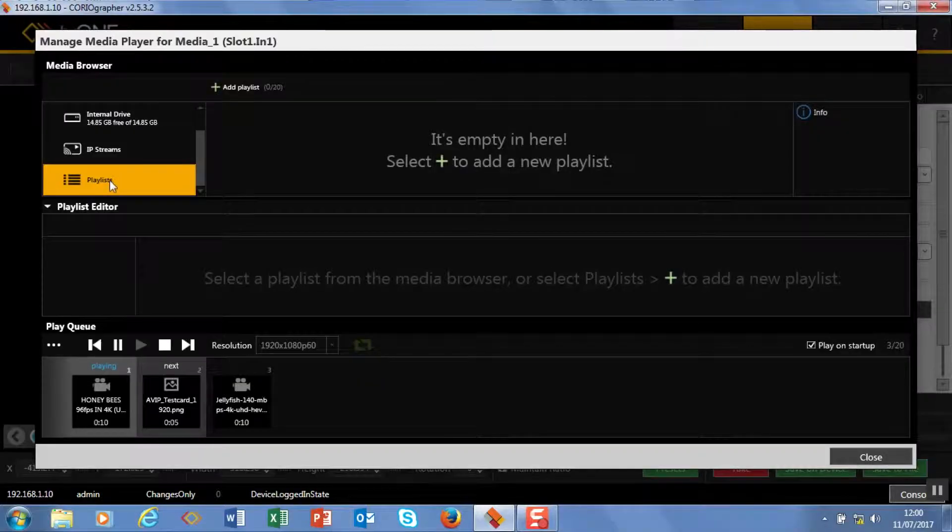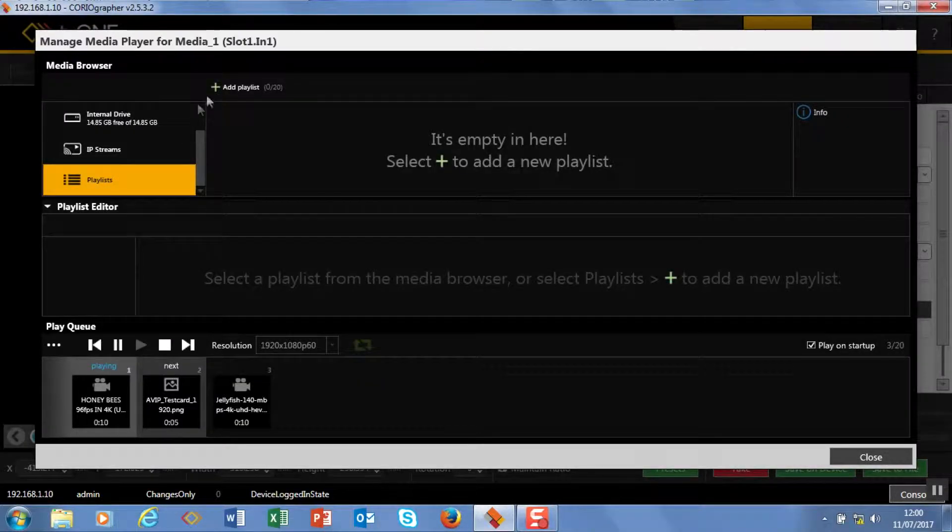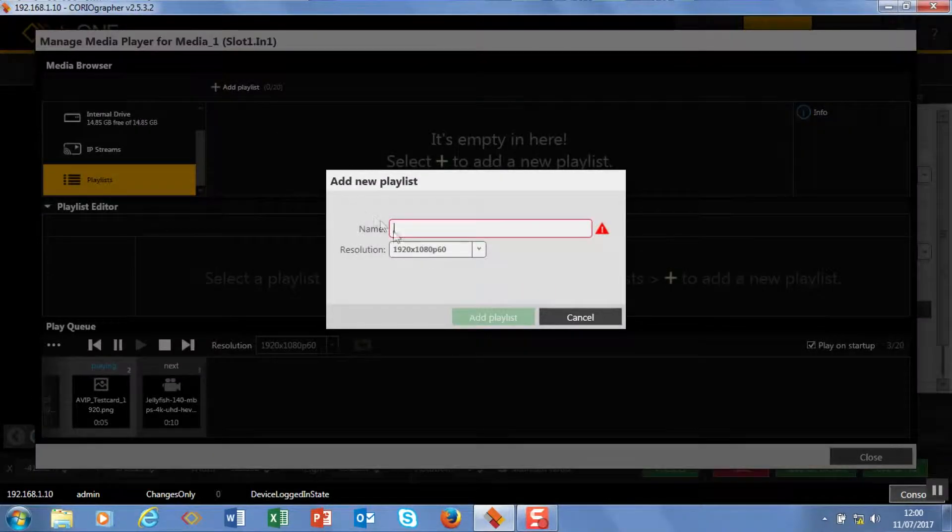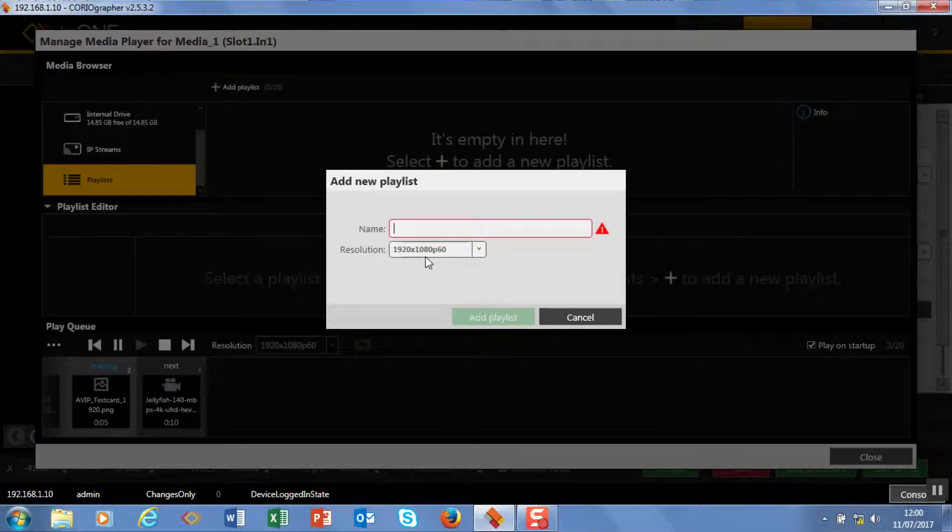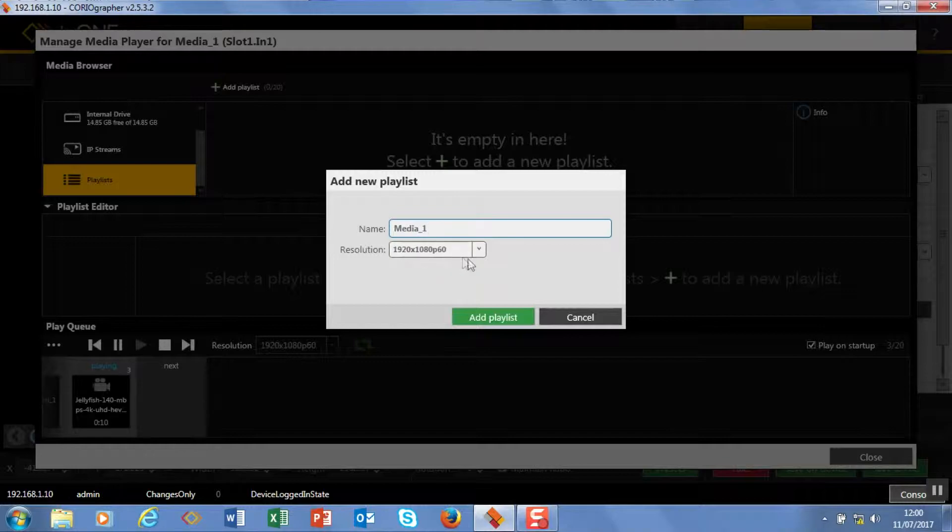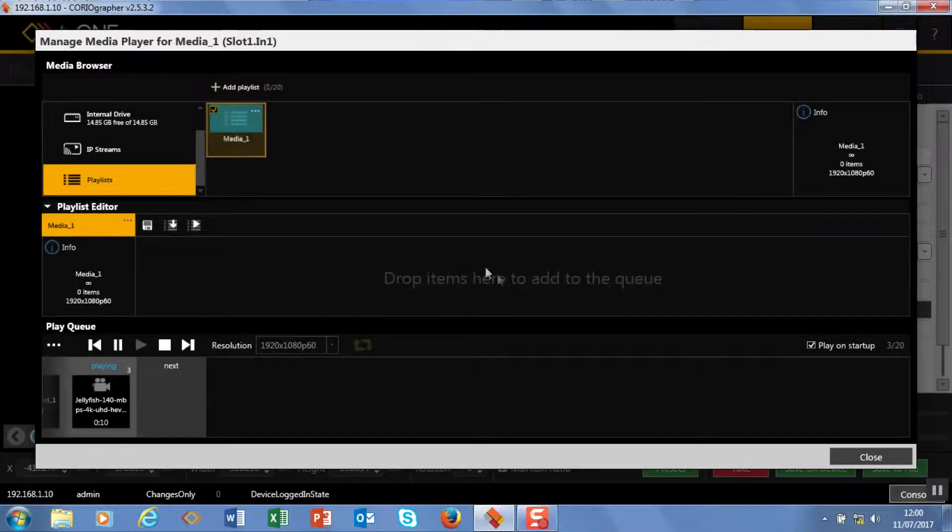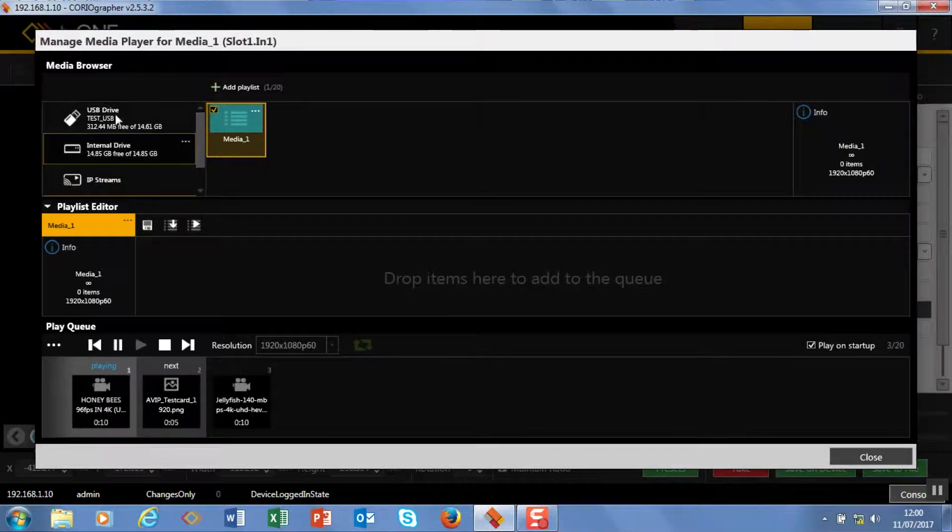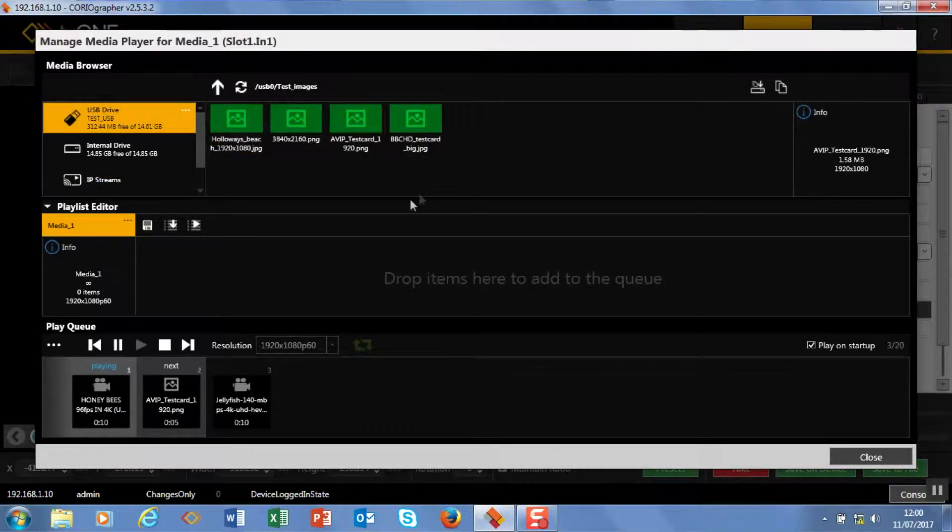Now while that's playing, if I want to make another queue I can create a playlist. This allows me to make one in the background, so I'm just going to select playlists and then create, add playlists. I'm going to give this a name, so we're going to call this 'media one.' I want it to be 1920x1080x60, so we add playlist.